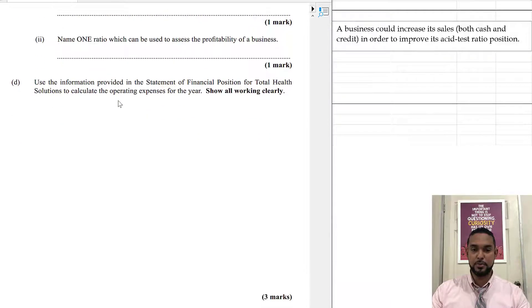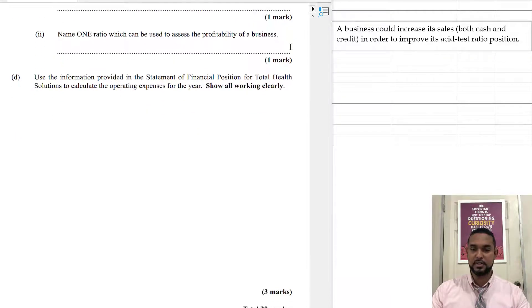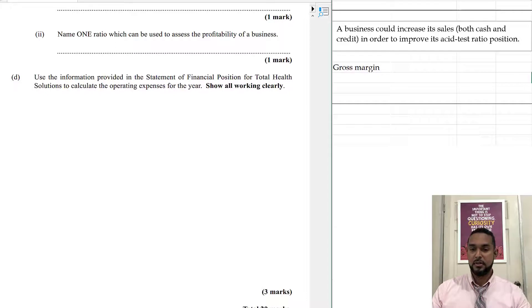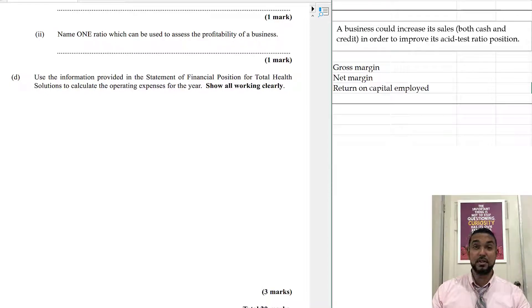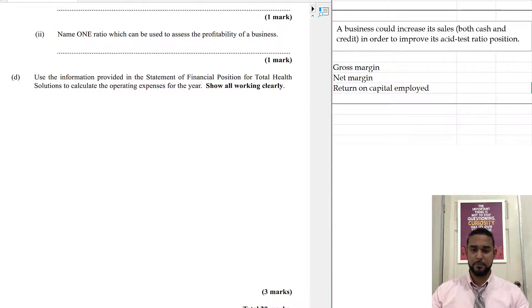The next part says: name one ratio which can be used to assess the profitability of the business. The gross margin, net margin, return on capital employed — there are several others as well.